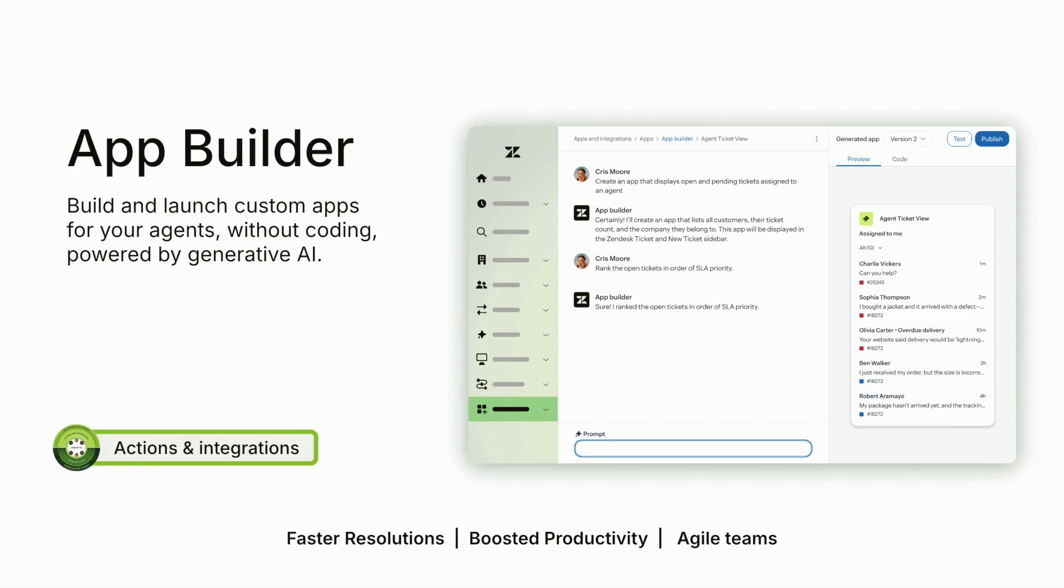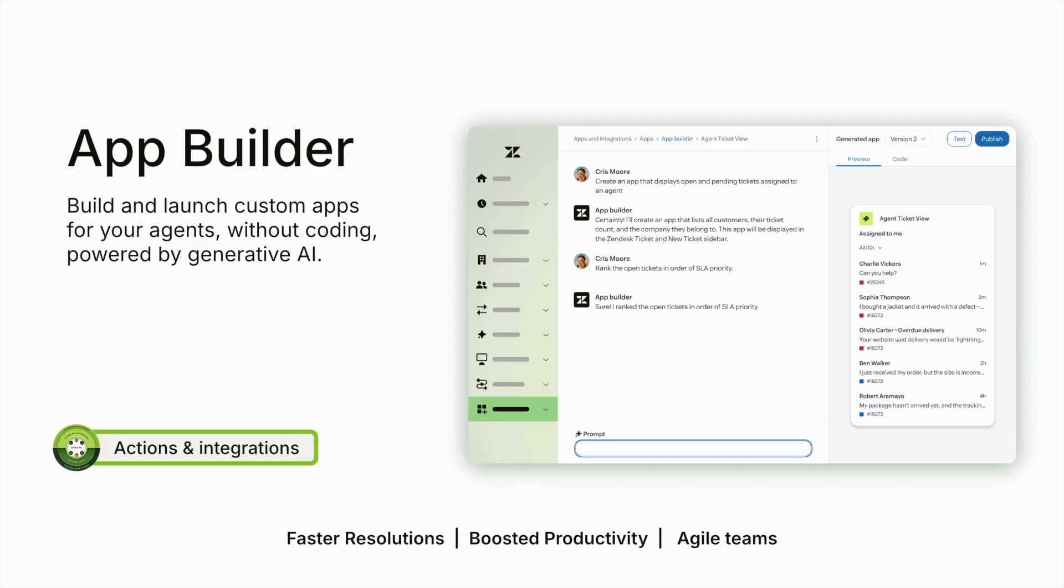Now Zendesk admins can quickly build the apps they need, no developers, delays, or blockers. It's fast, it's AI powered, and it's built right into Zendesk. Plus, it's now available in early access.